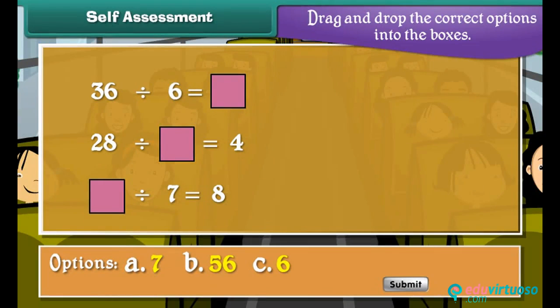Self-assessment: it is time to recall division facts. Drag and drop the correct options into the boxes.